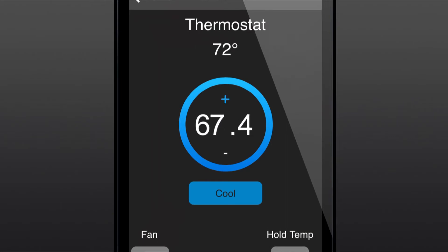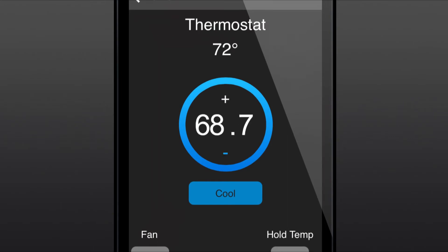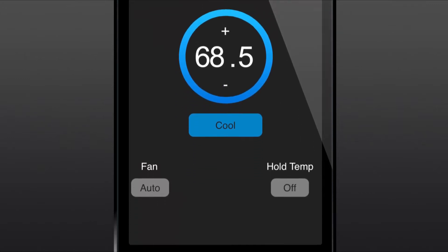Then just tap the plus sign or minus sign to adjust your home temperature. You can also switch back and forth from cool to heat by tapping the button below the circle.